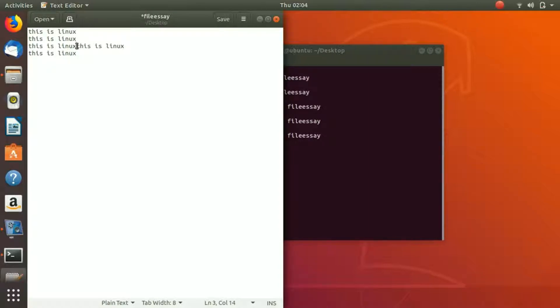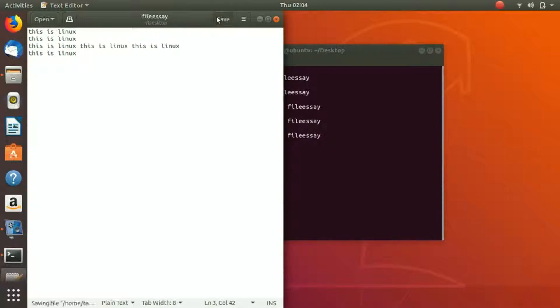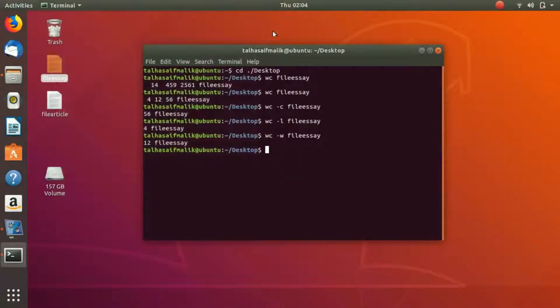This is the longest line. So we try to get it. We write here wc negative capital L, and then we write here file essay.